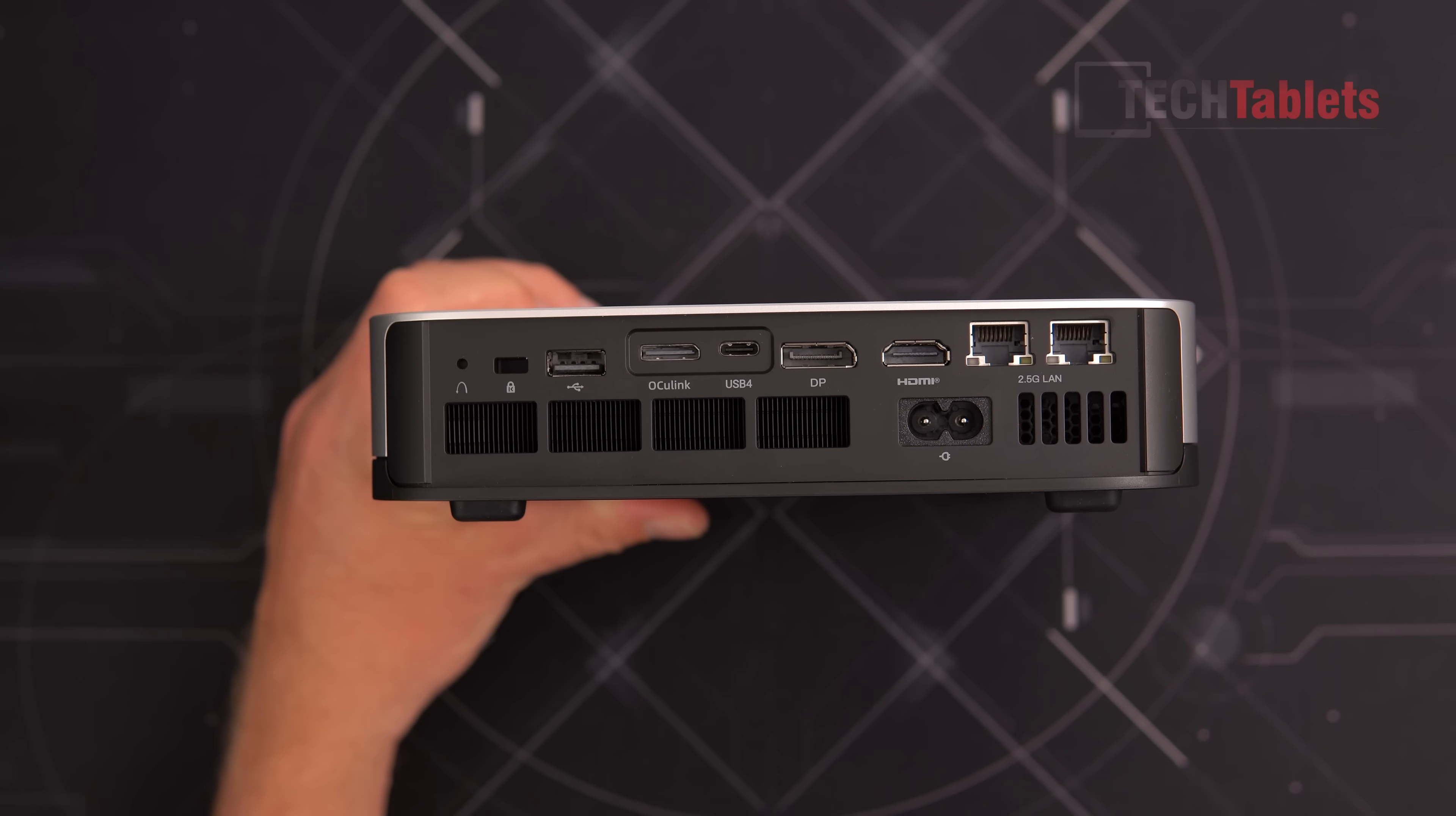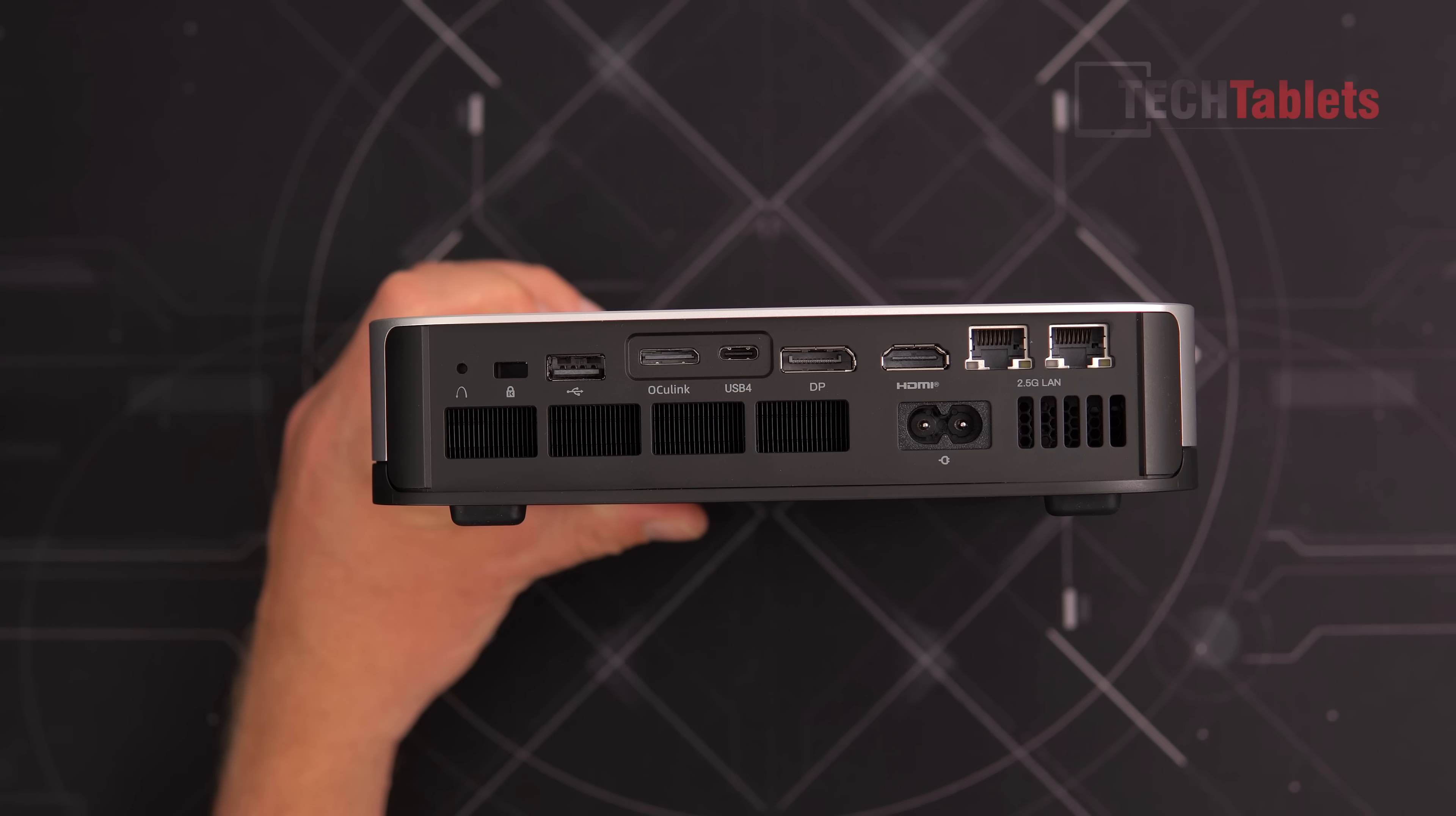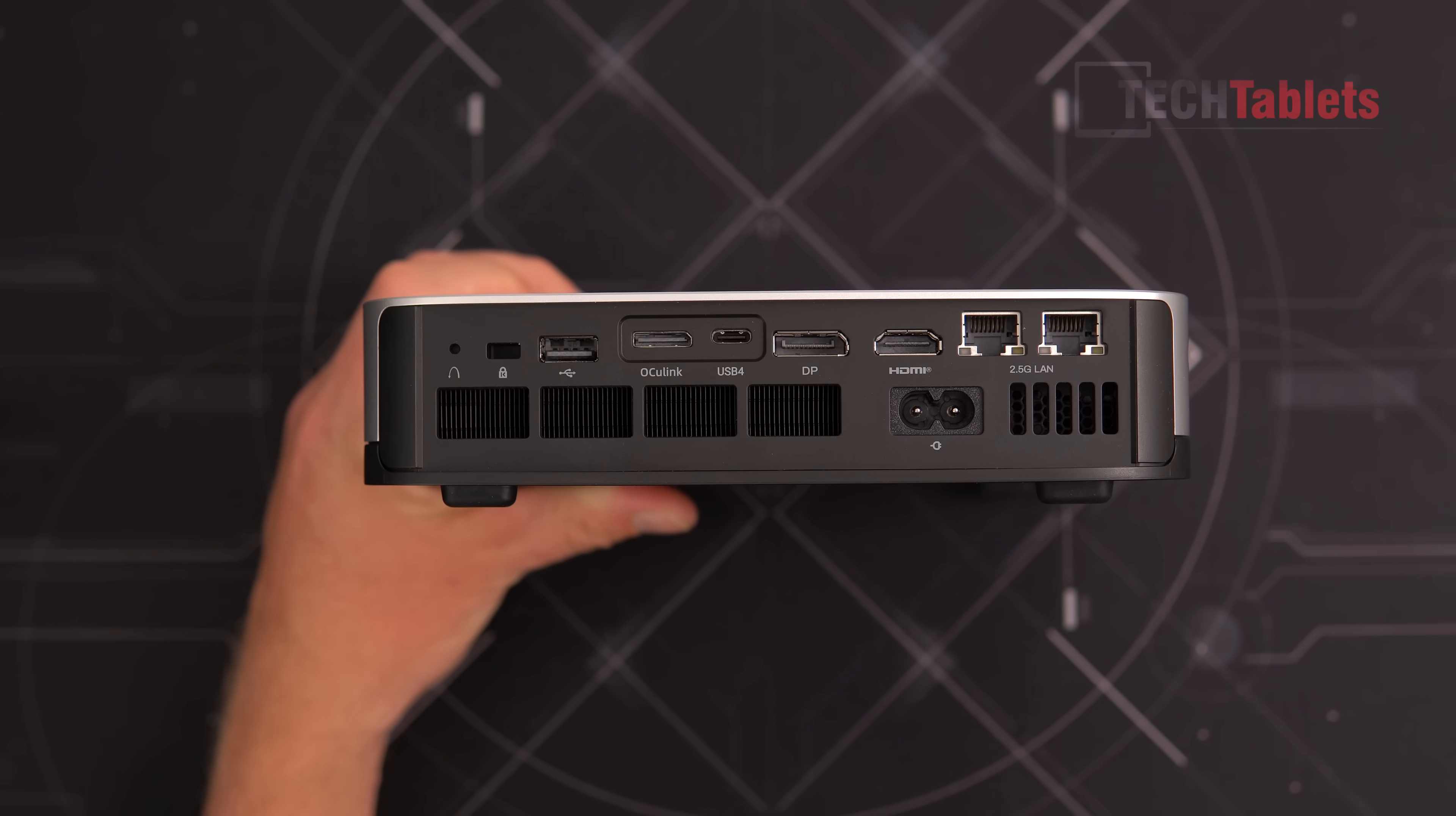This is the cooler, Oculink at 63 gigabits per second, and another USB 4 port. Great to have two of those, both 40 gigabits per second. Then DisplayPort, HDMI, and two 2.5 gigabit LAN ports. A Type-A here at 5 gigabits per second (USB 2 speeds), Kensington lock slot, and a reset for the CMOS BIOS settings.